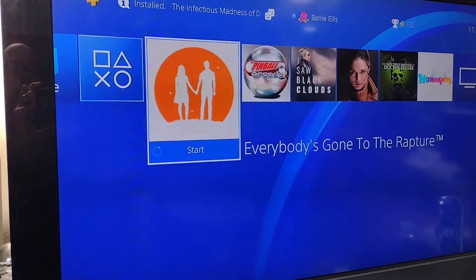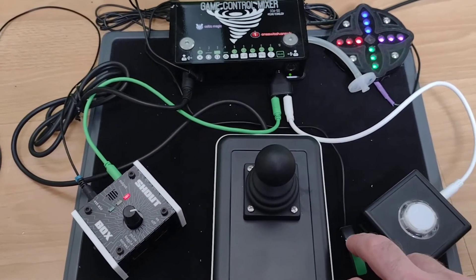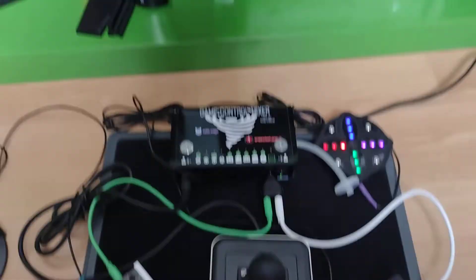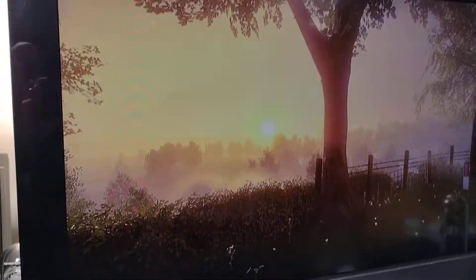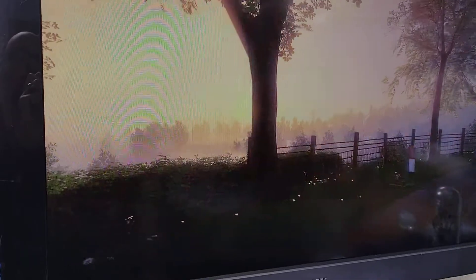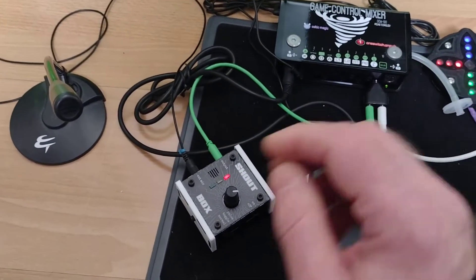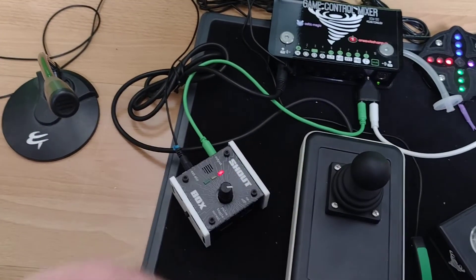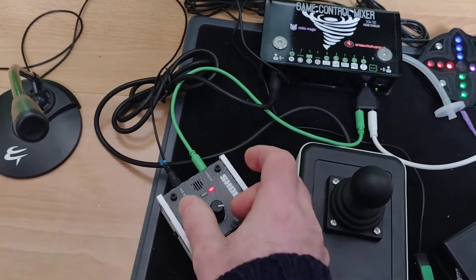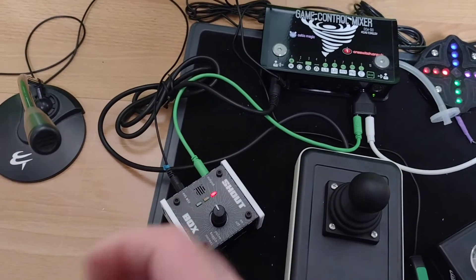I'll just show this swapping modes quickly and again. So this is left stick mode. So I'll make a sound into the microphone. Turn the sensitivity up a bit.